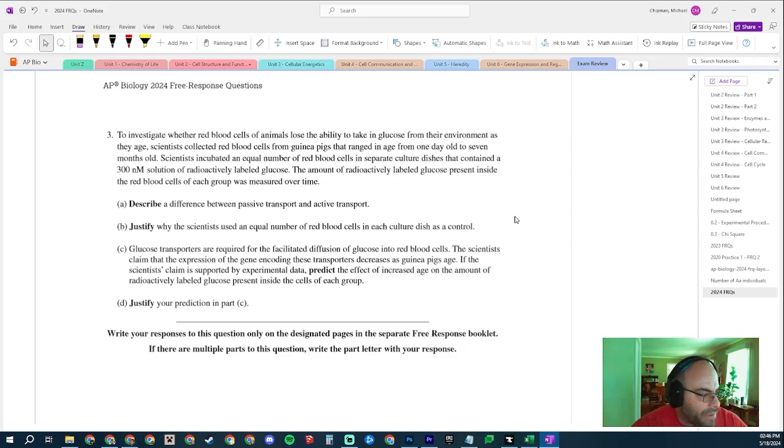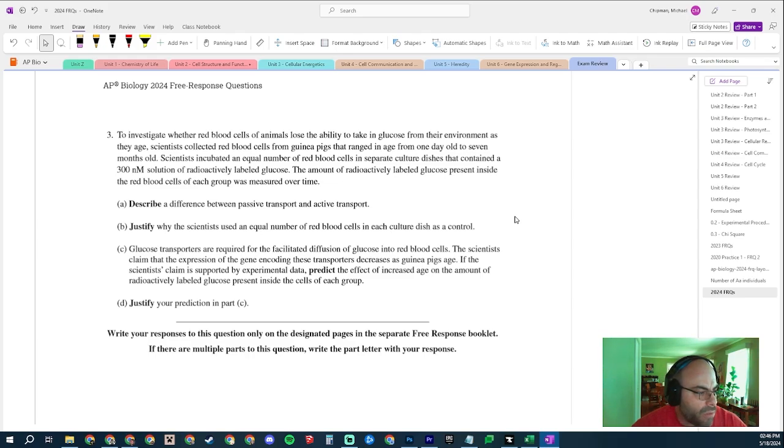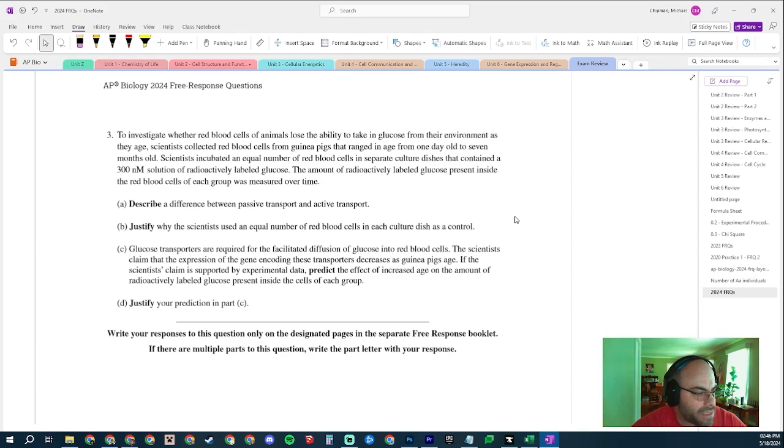Part A: Describe the difference between passive and active transport. Interesting, this is easy. Passive transport requires no energy whereas active transport requires energy. That was easy, vocab question.